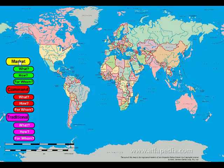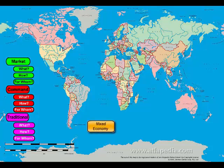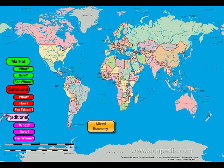Even though countries lean towards a market, command, or traditional economy, almost all the economies of the world are what we call mixed economies. They have maybe some market in it, some command in it, some tradition in it. For instance, in the United States, even though we lean towards a market economy, we have some command in our economy — you have to attend school until the age of 16, we have police, we have national defense, and we also have some traditional parts of our economy with religion and customs.